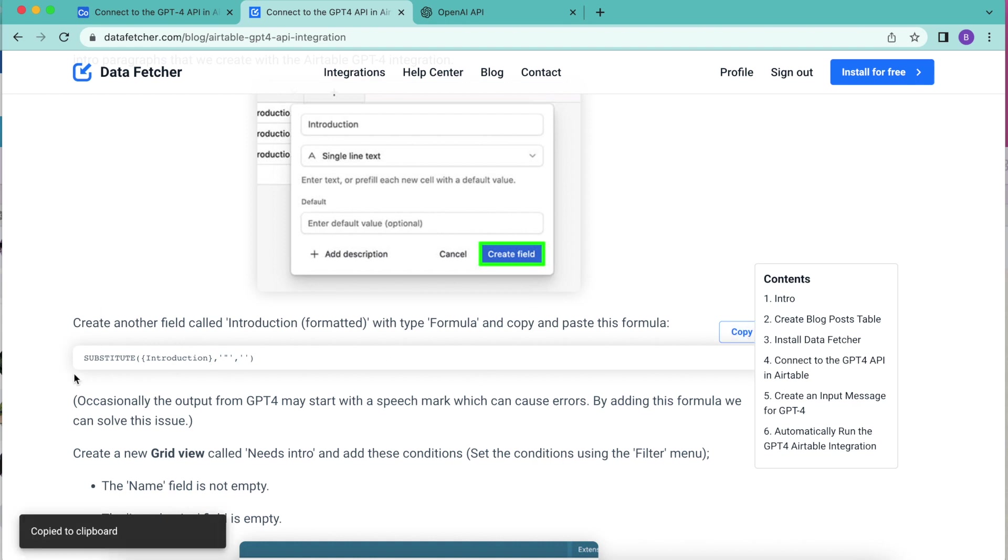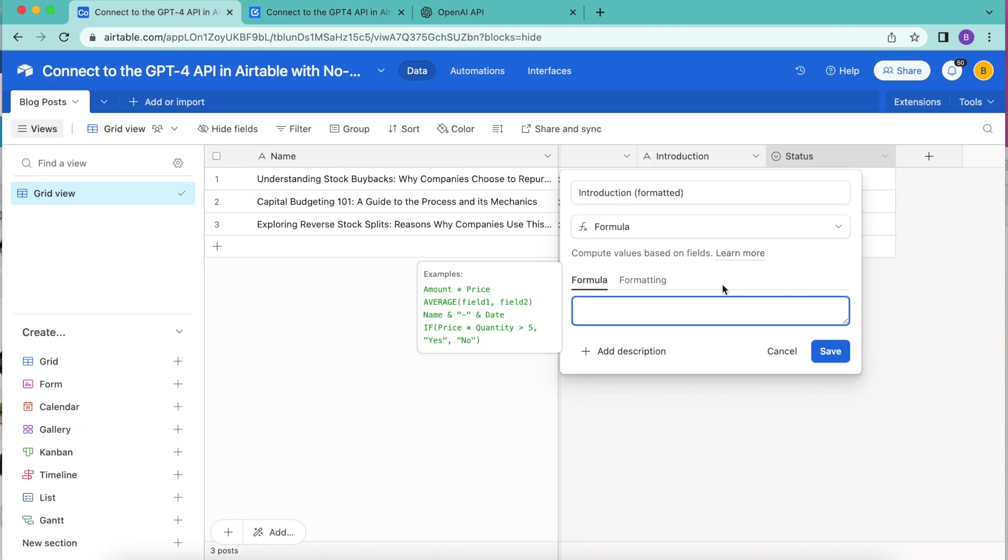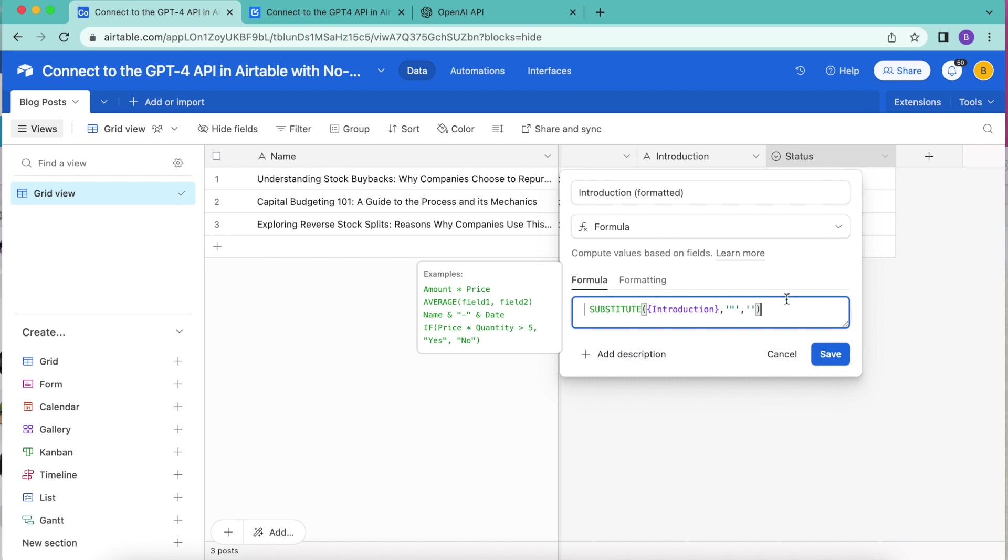Select copy and that copies that full formula. Come back to your Airtable base and paste that formula inside the box. Select save.